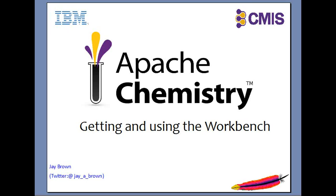Hello, and welcome to this short demo of the Apache Chemistry Workbench. In the next few minutes, I'll be showing you how to obtain and run the Workbench, and why you should be using it for CMIS development.